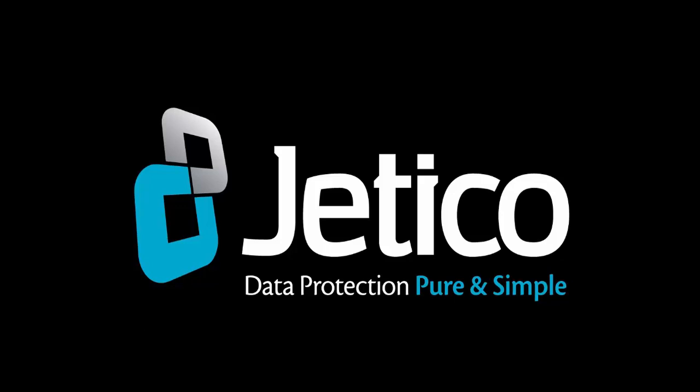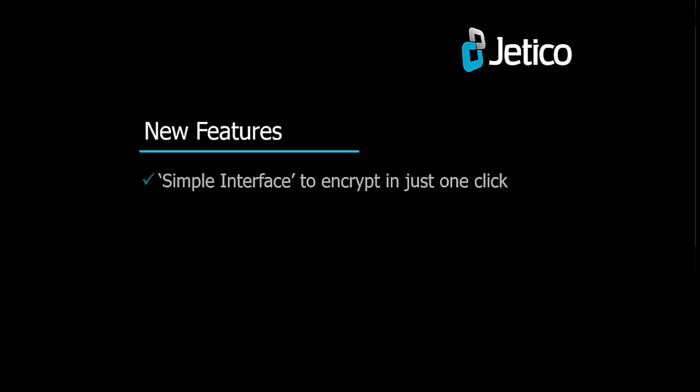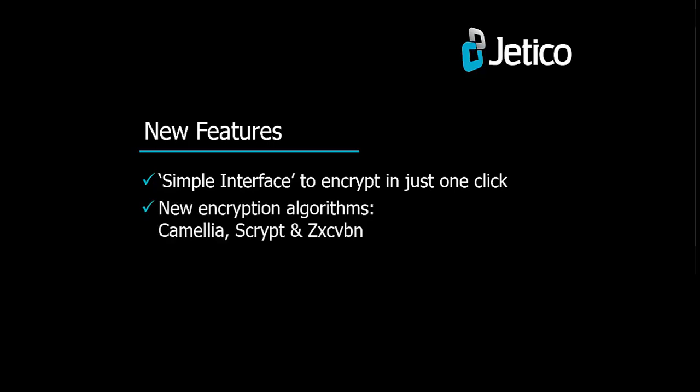In this video, we will show you how to encrypt a volume while showcasing new features in version 4. The simple interface to encrypt in just one click. New encryption algorithms, Camellia, S-Crypt, and ZX-CVBN.